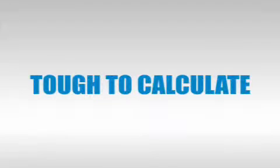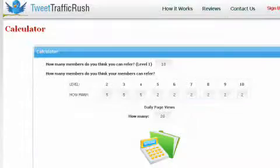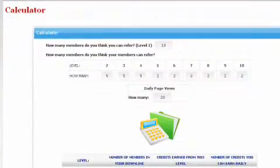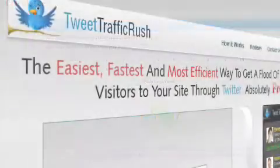I know it's pretty tough to calculate all this by yourself. So we've developed a simple calculator that'll help you learn all this. Click on the calculator link below to know the exact potential of this site.